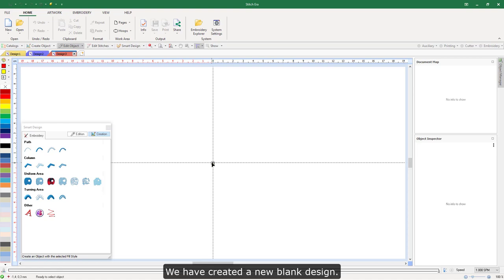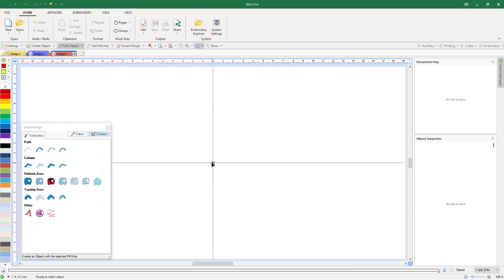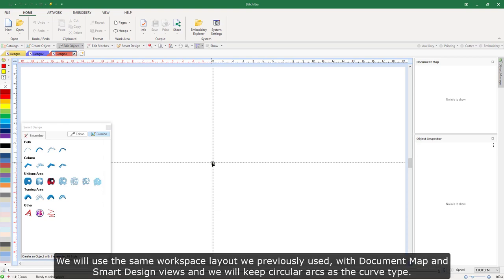We have created a new blank design. We will use the same workspace layout we previously used, with document map and smart design views, and we will keep circular arcs as the curve type.